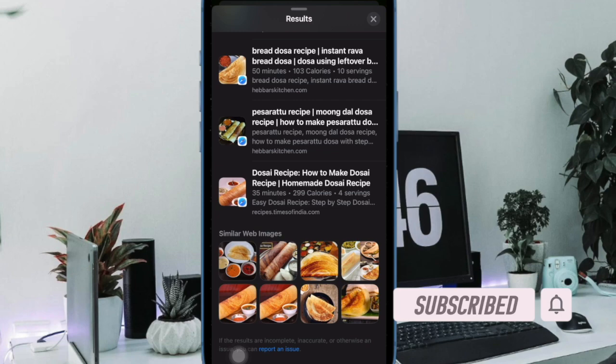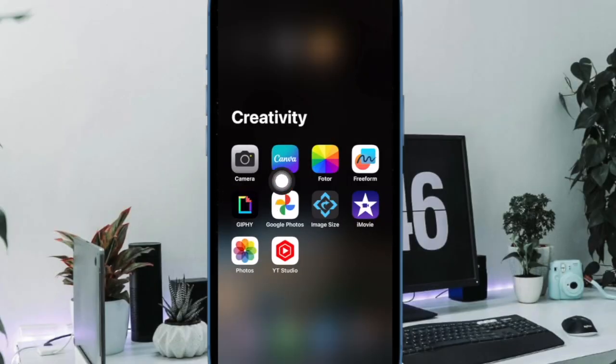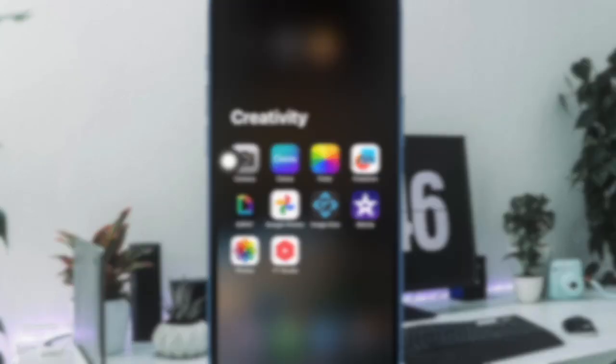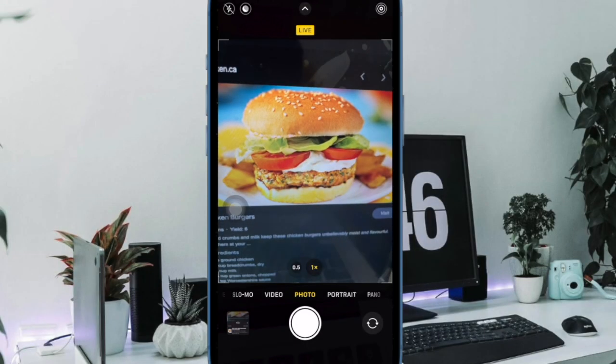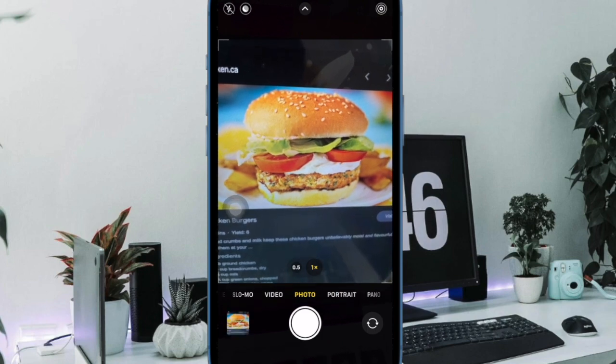That said, let's get started. First and foremost, snap a picture or record a video of a delicious dish using your iPhone camera.